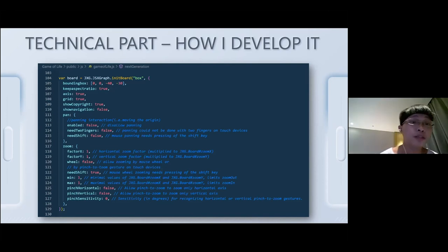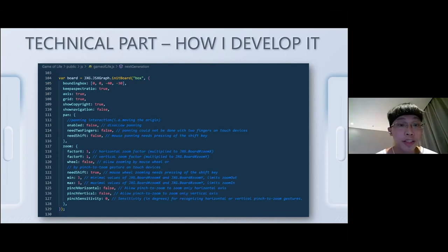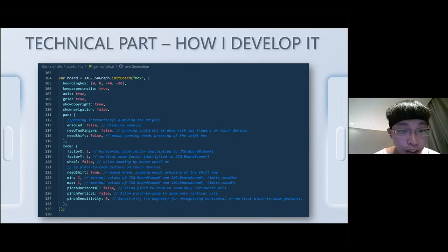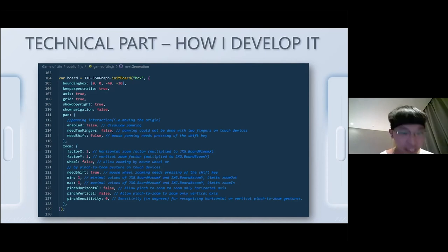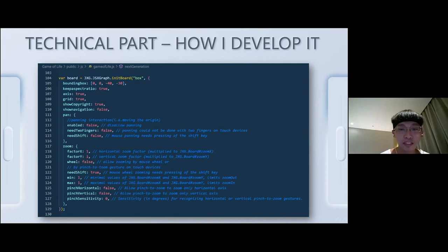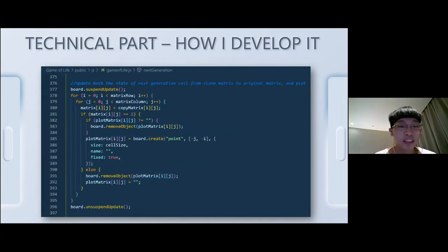This snippet is used to create the blank JSXGraph board. As you can see, the size of the board is 41 by 31. Panning and zooming are not allowed for this use case, along with other configurations.